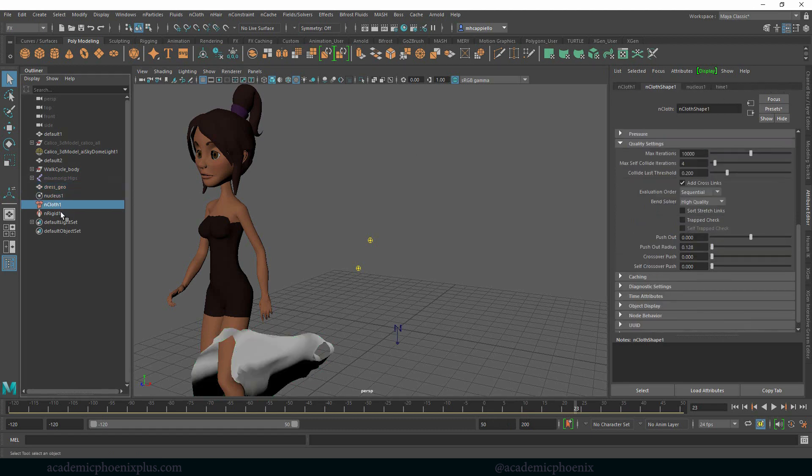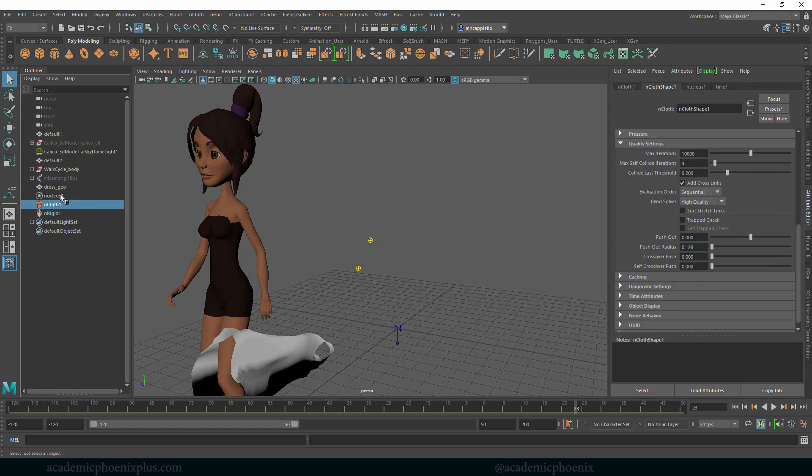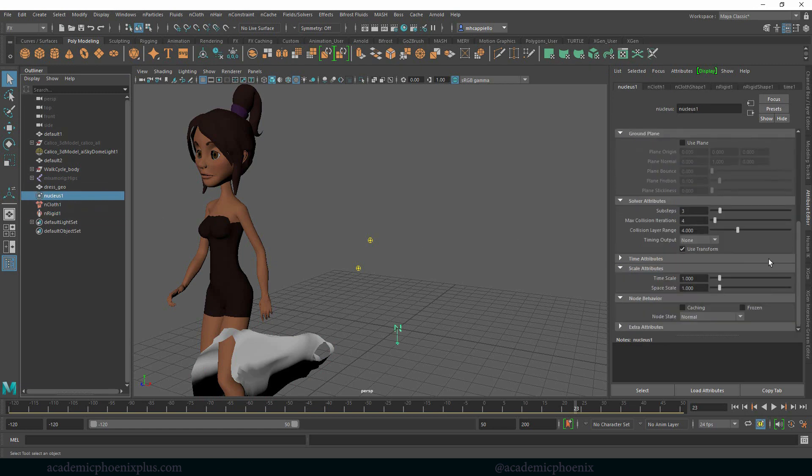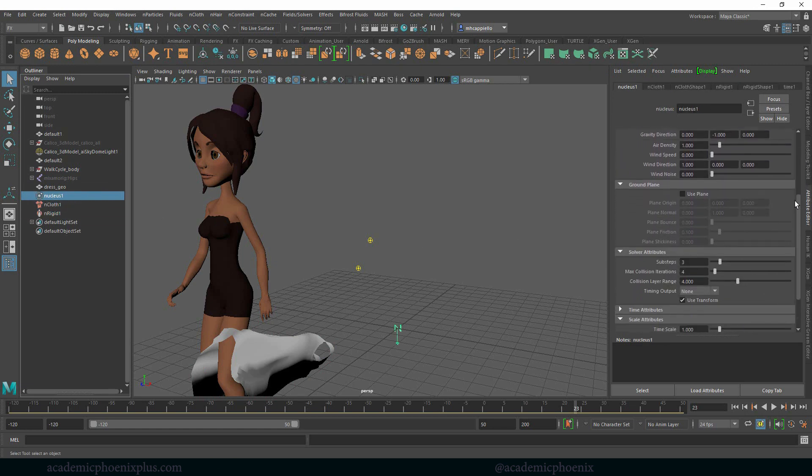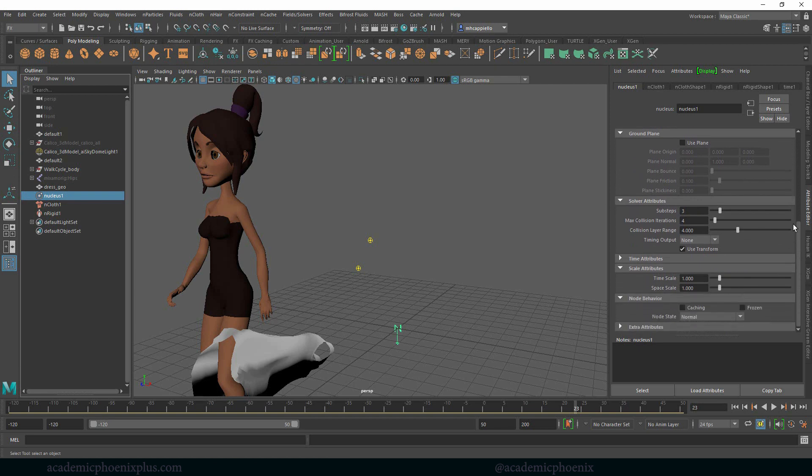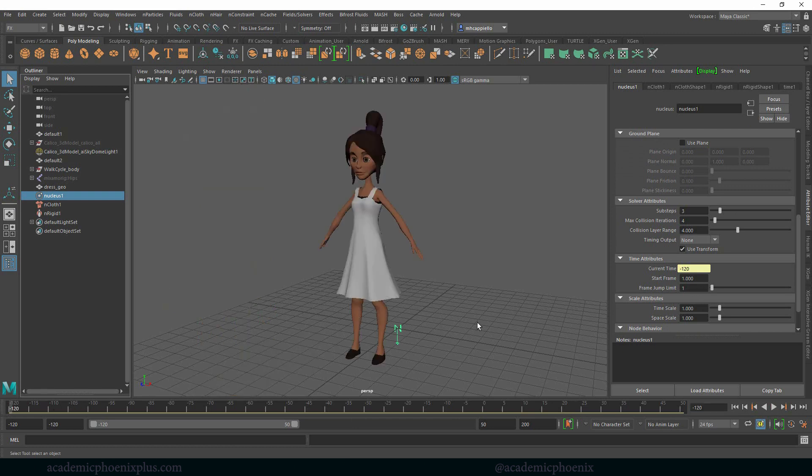What we need to do is go into the nNucleus. We have a nucleus, we have the cloth, and then we have the rigid body. We're going to go to the nucleus and scroll down until we see time attributes. You'll notice that right now the current frame is at 23, but I really want it to start at negative 120, so that's exactly what I'm going to type in.